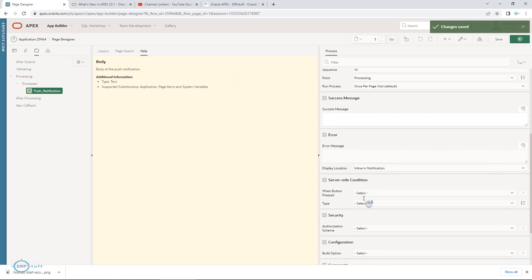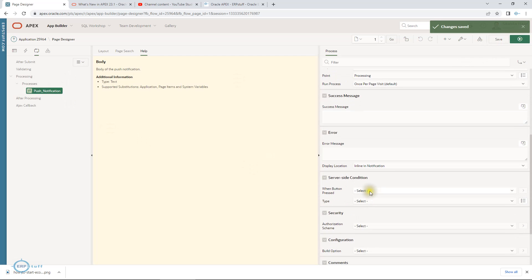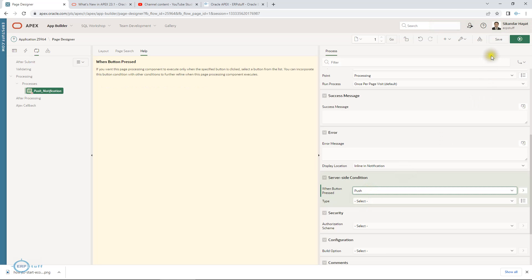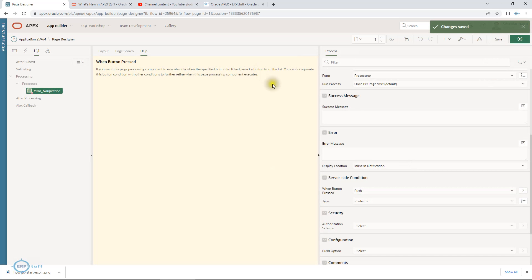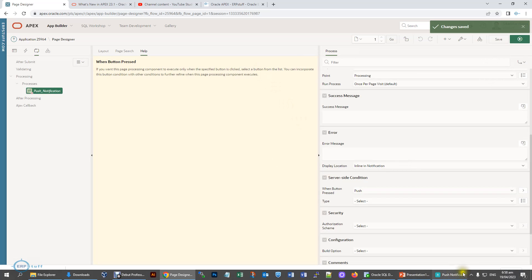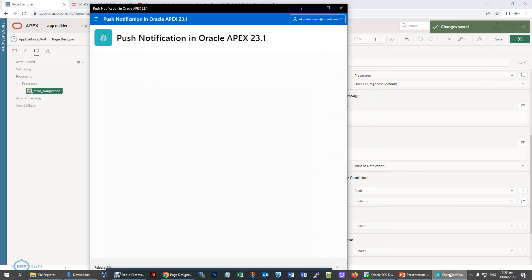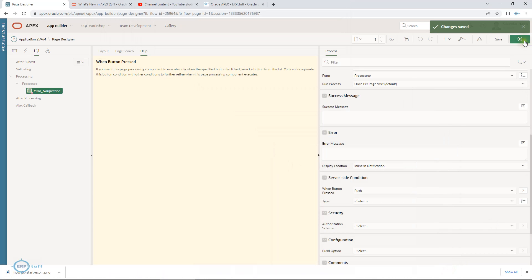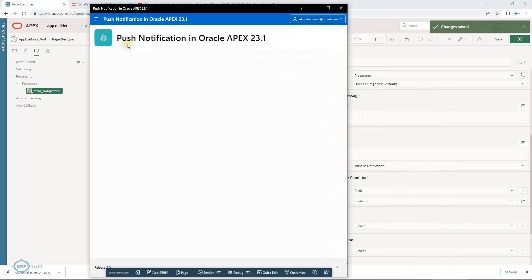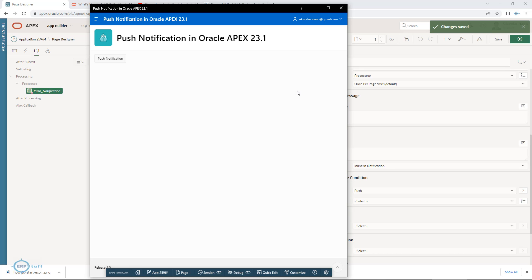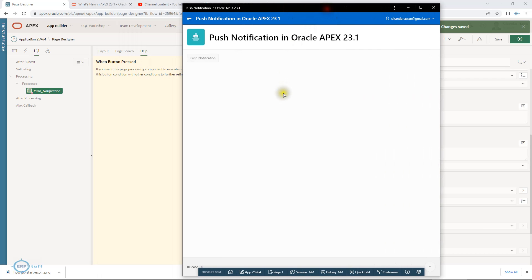When I click this button, it will submit and push. At the moment there is no push notification. Let me run this. Now I will say push because the same user is there. If the same application is installed on your mobile, it will push that notification to the mobile as well. This is now using your process in Oracle APEX 23.1.